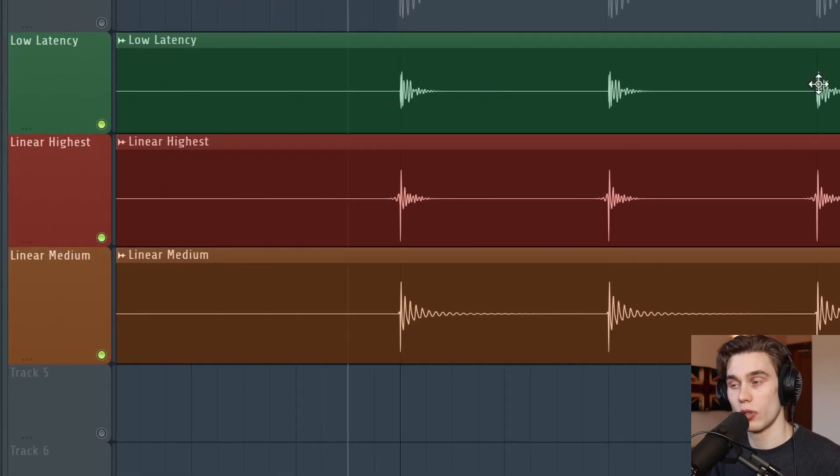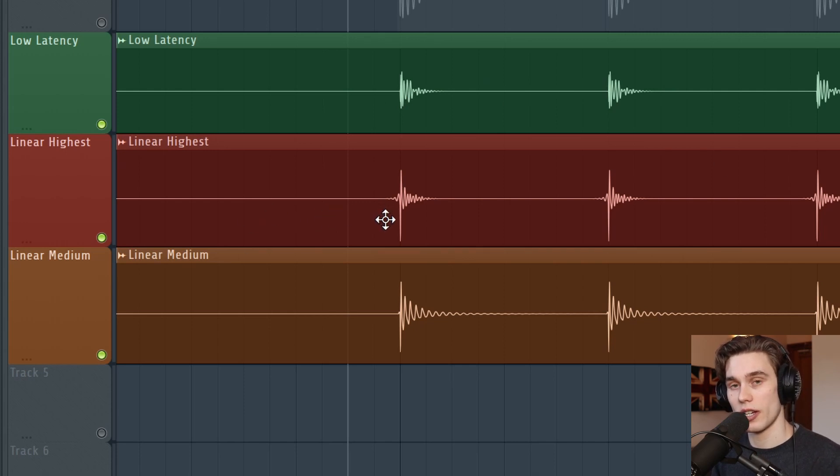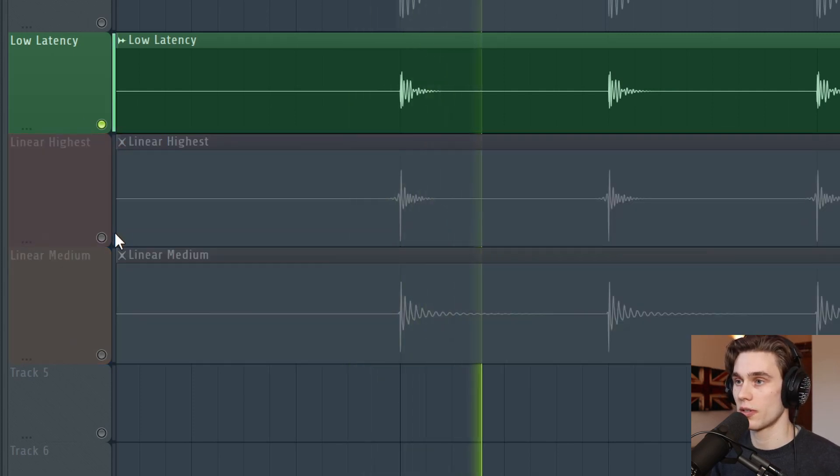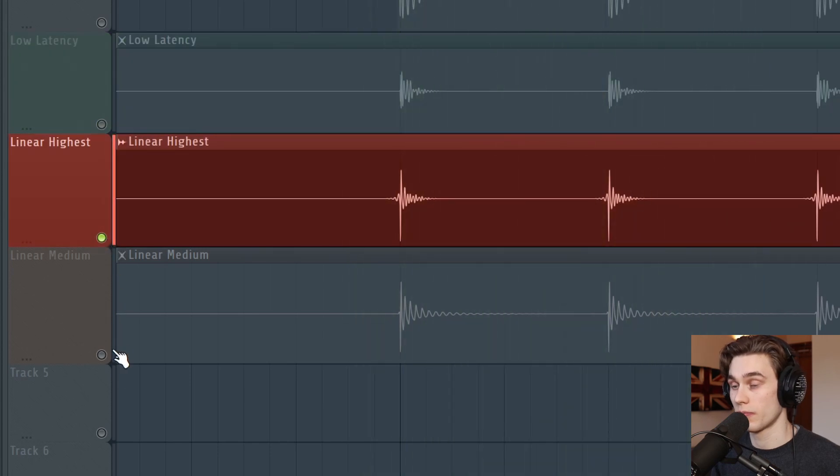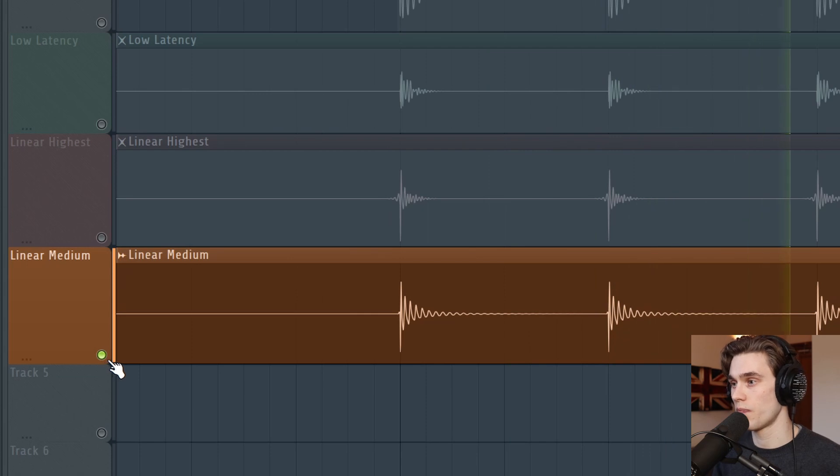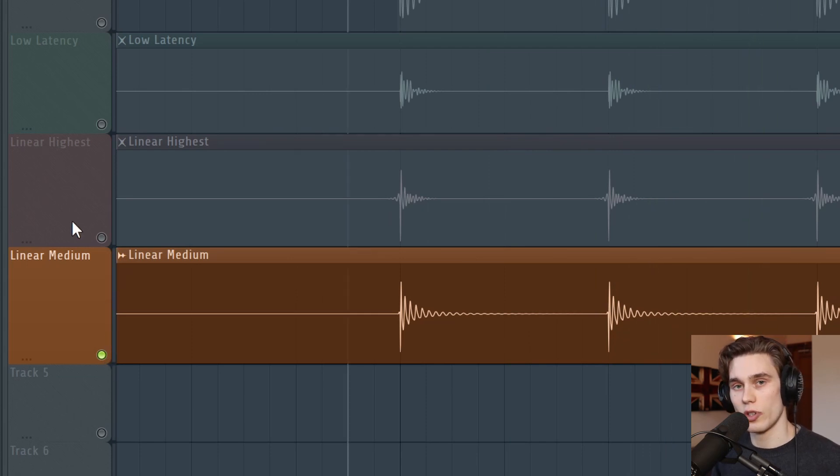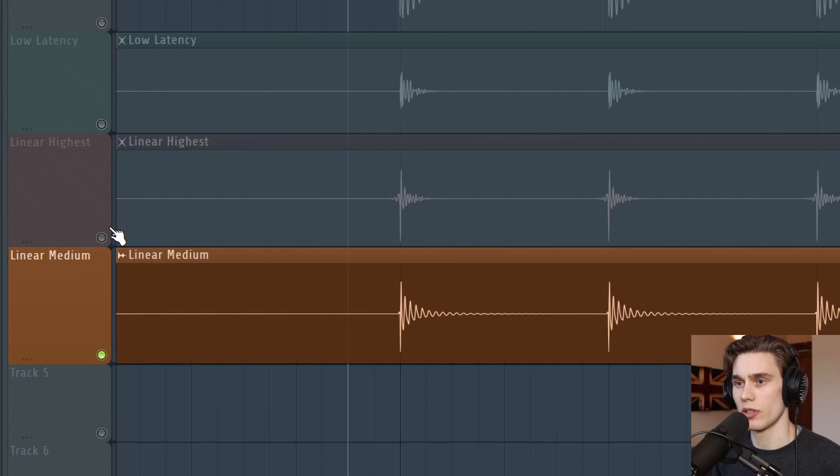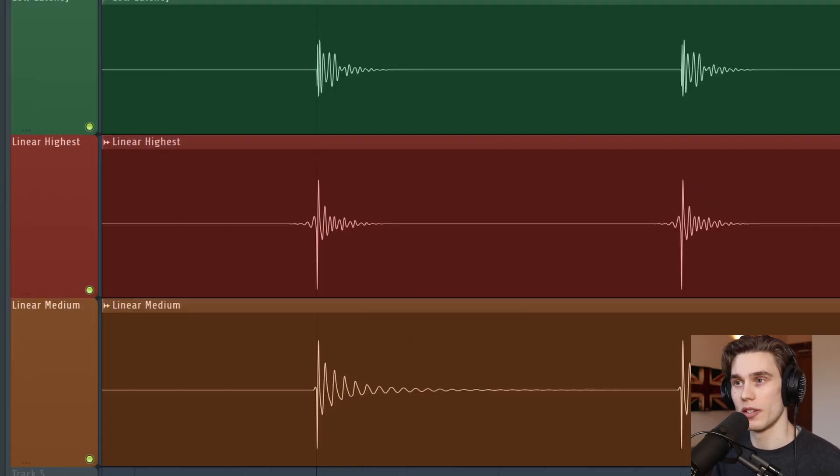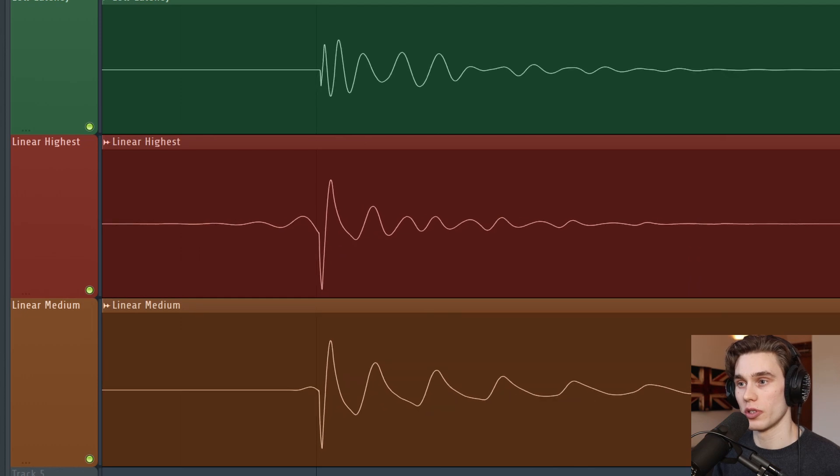In green, we have the low latency filter, so not linear phase. Then we have the red, highest quality linear phase, medium in orange. Let's take a quick listen. I never know how these audio samples sound on YouTube until after I upload the video, but they sound vastly different to me. And if I zoom in on them, you can see that they look dramatically different as well.